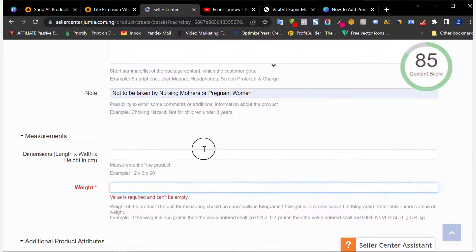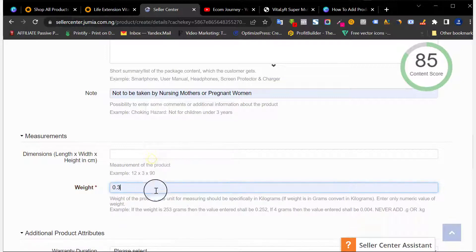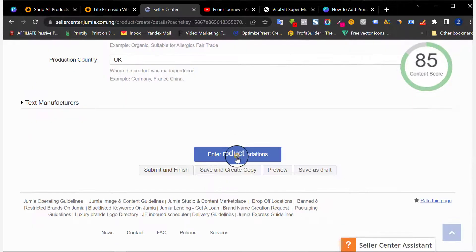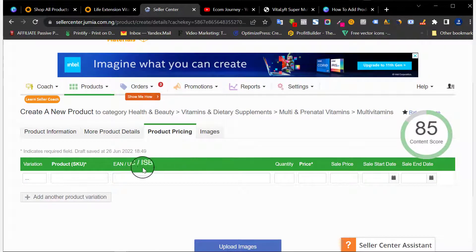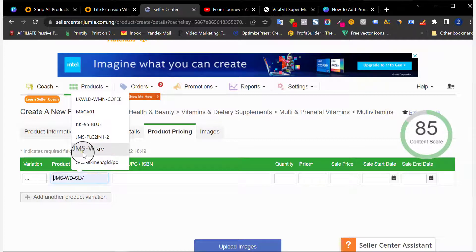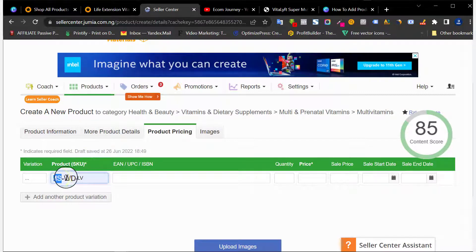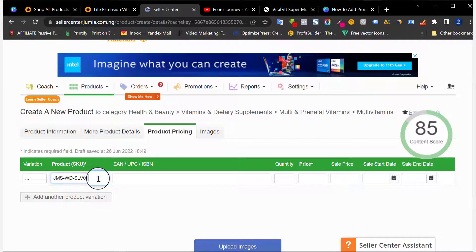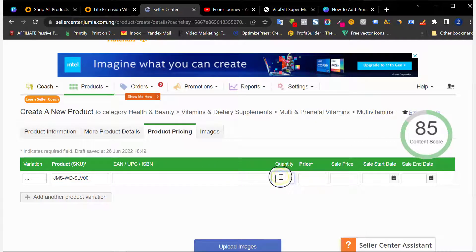Add the weight — let's say 0.3 — then click Enter Product Variation. Here is where you add the Product SKU. SKU means Stock Keeping Unit — it's a code you use to identify your product on Jumia. I simply use the name of my store, the name of the product, and a number code. If this is the first product I'm adding, I use 001. Leave any fields you don't need blank, and enter the quantity you have — for example, 400 units.